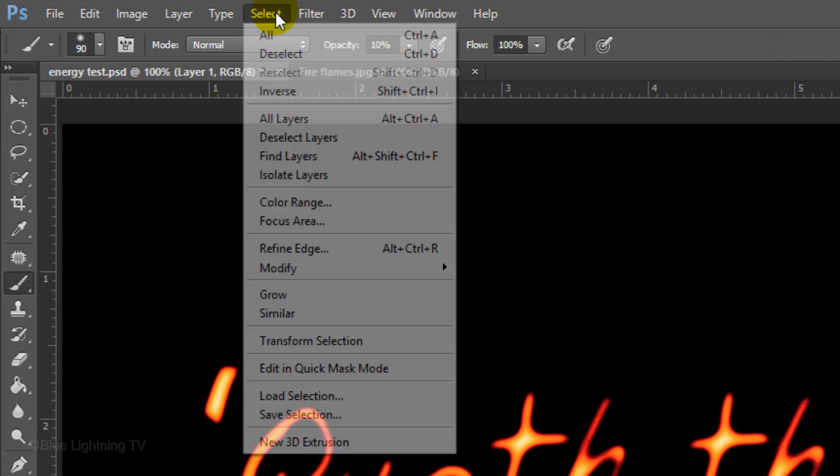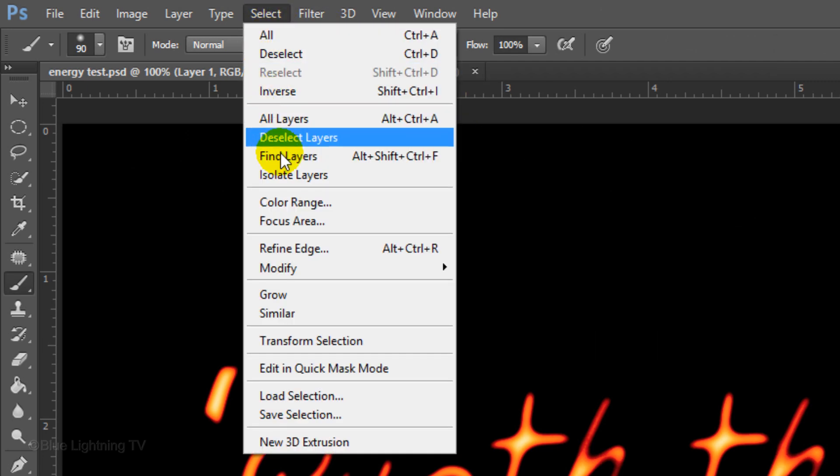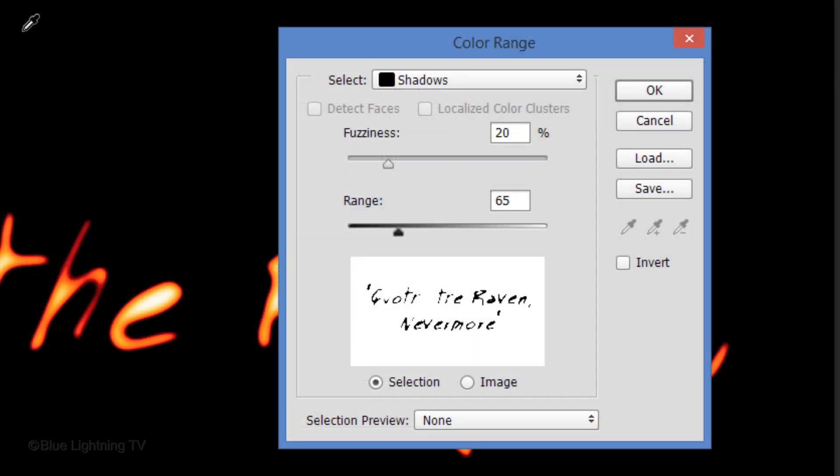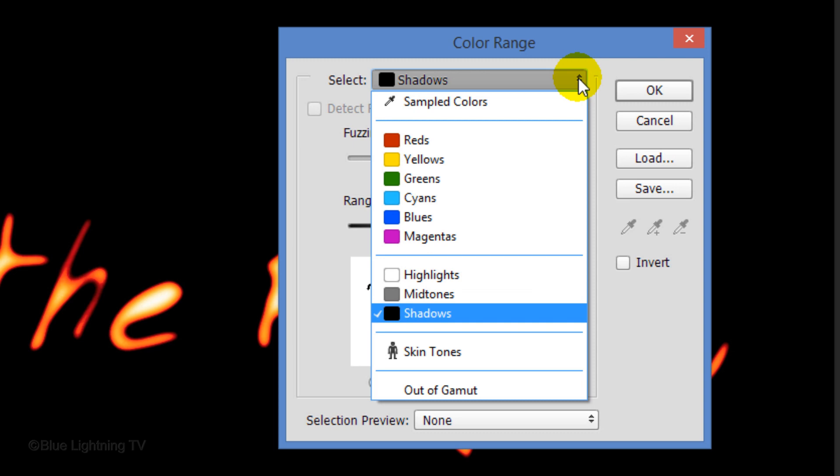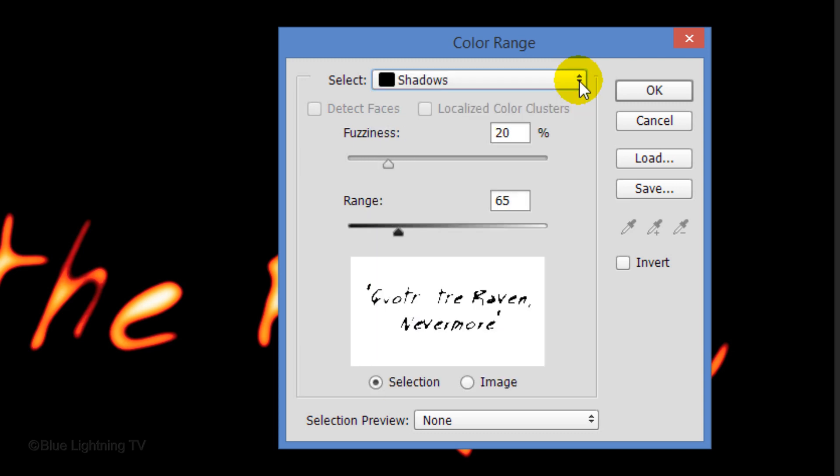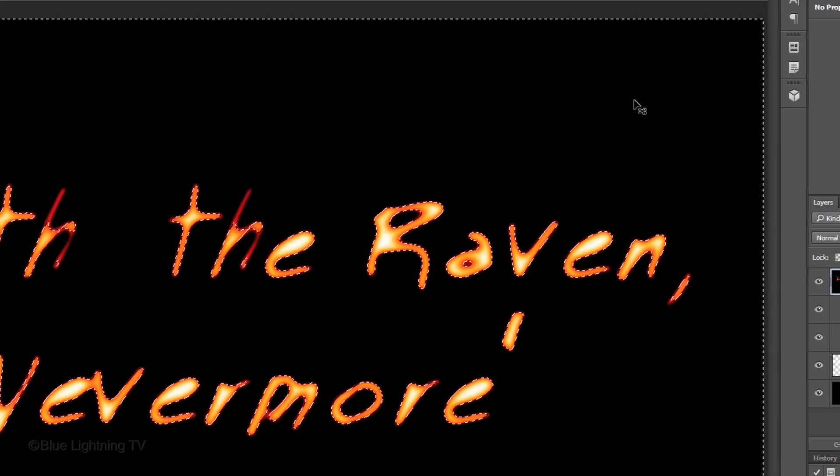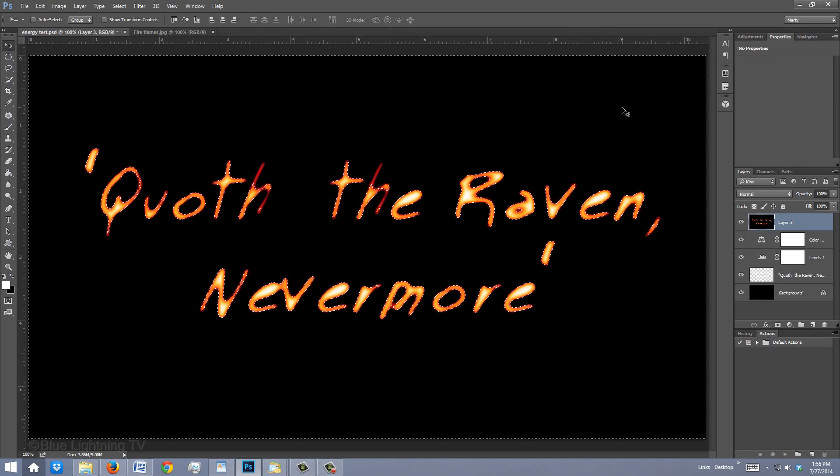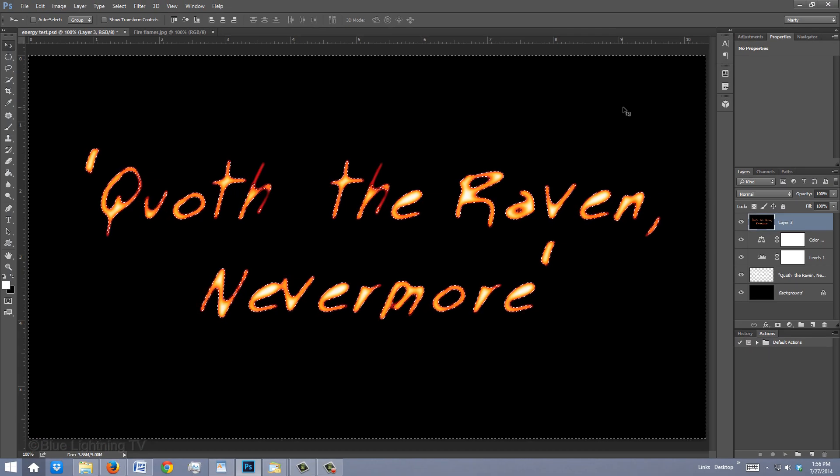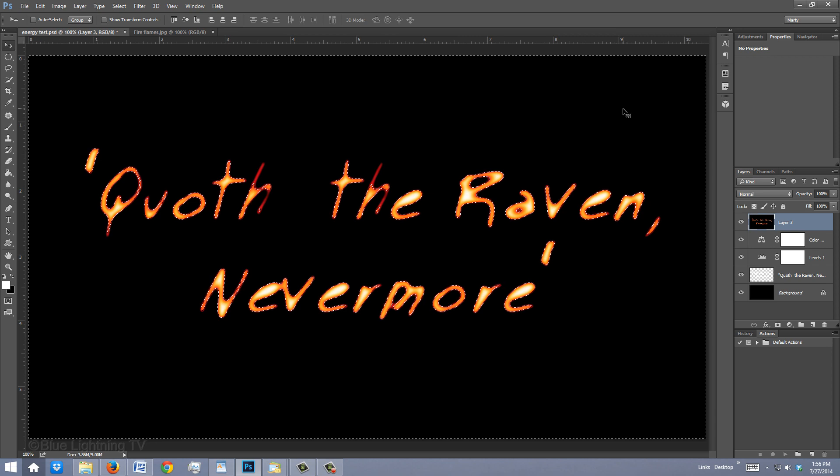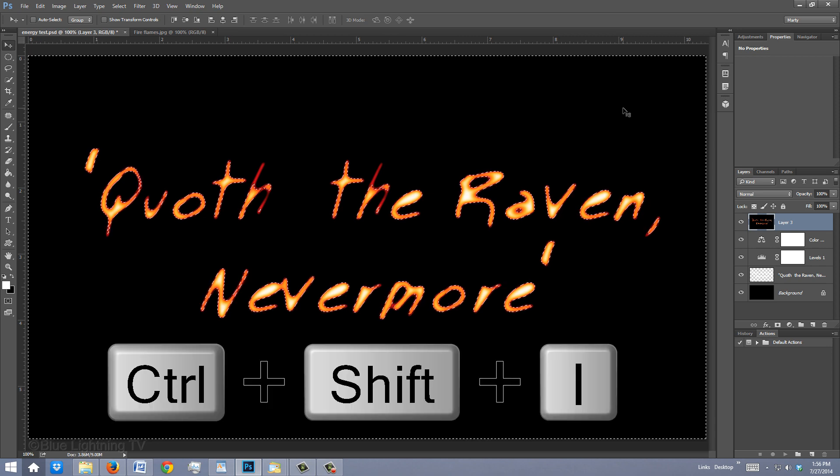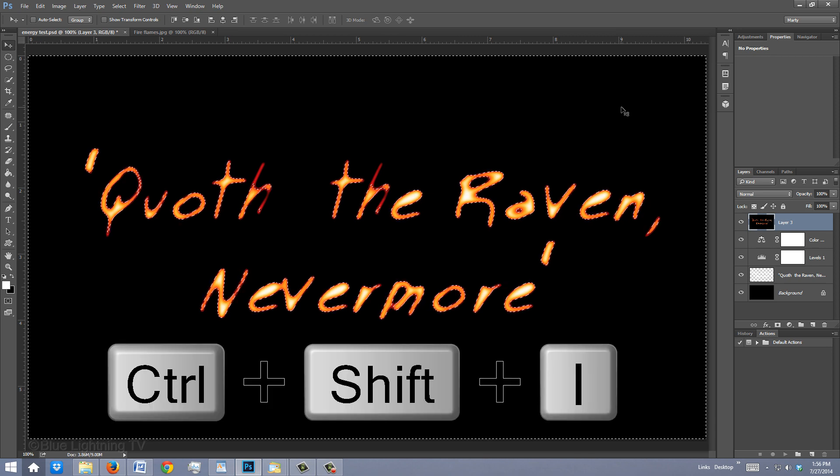Go to Select and Color Range. Select Shadows and click OK to make a selection. Invert the selection by pressing Ctrl or Cmd, Shift, I.